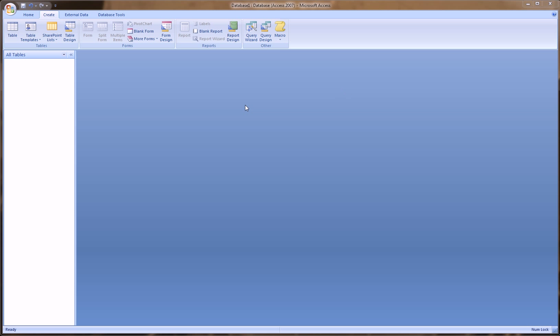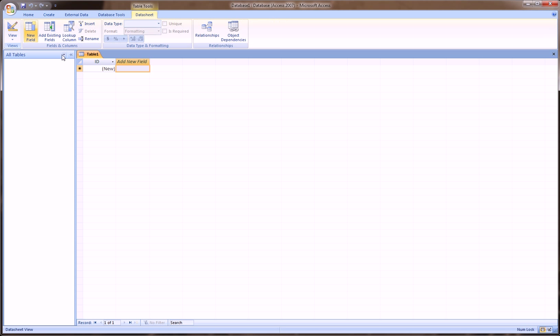So, being in Access now, we go over to the Create tab and we click Table. And we get something that looks kind of like, resembles a spreadsheet. If you've watched or you're used to using Excel, you'd recognize this kind of look, but it's a little bit different than what we're used to seeing.